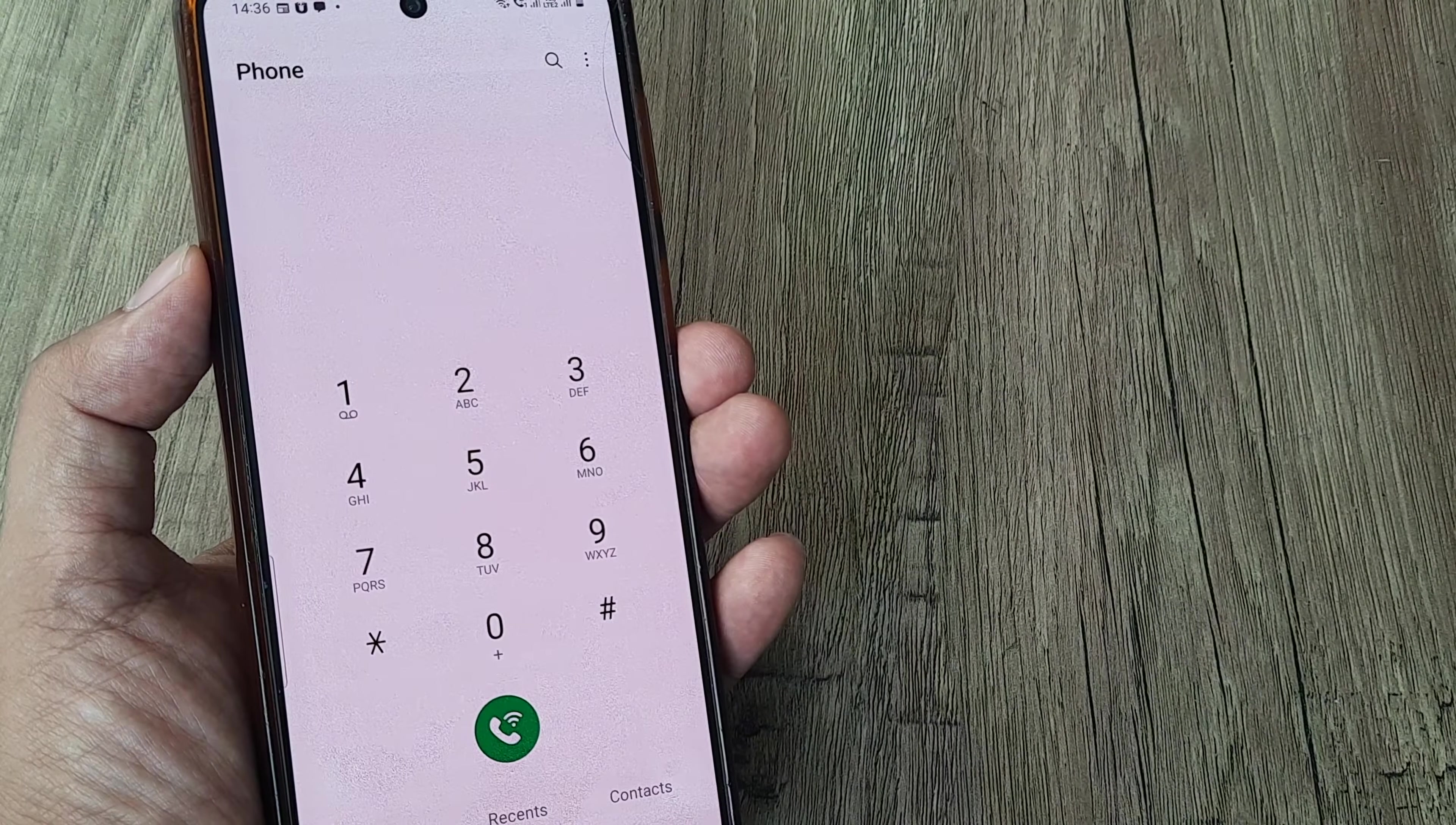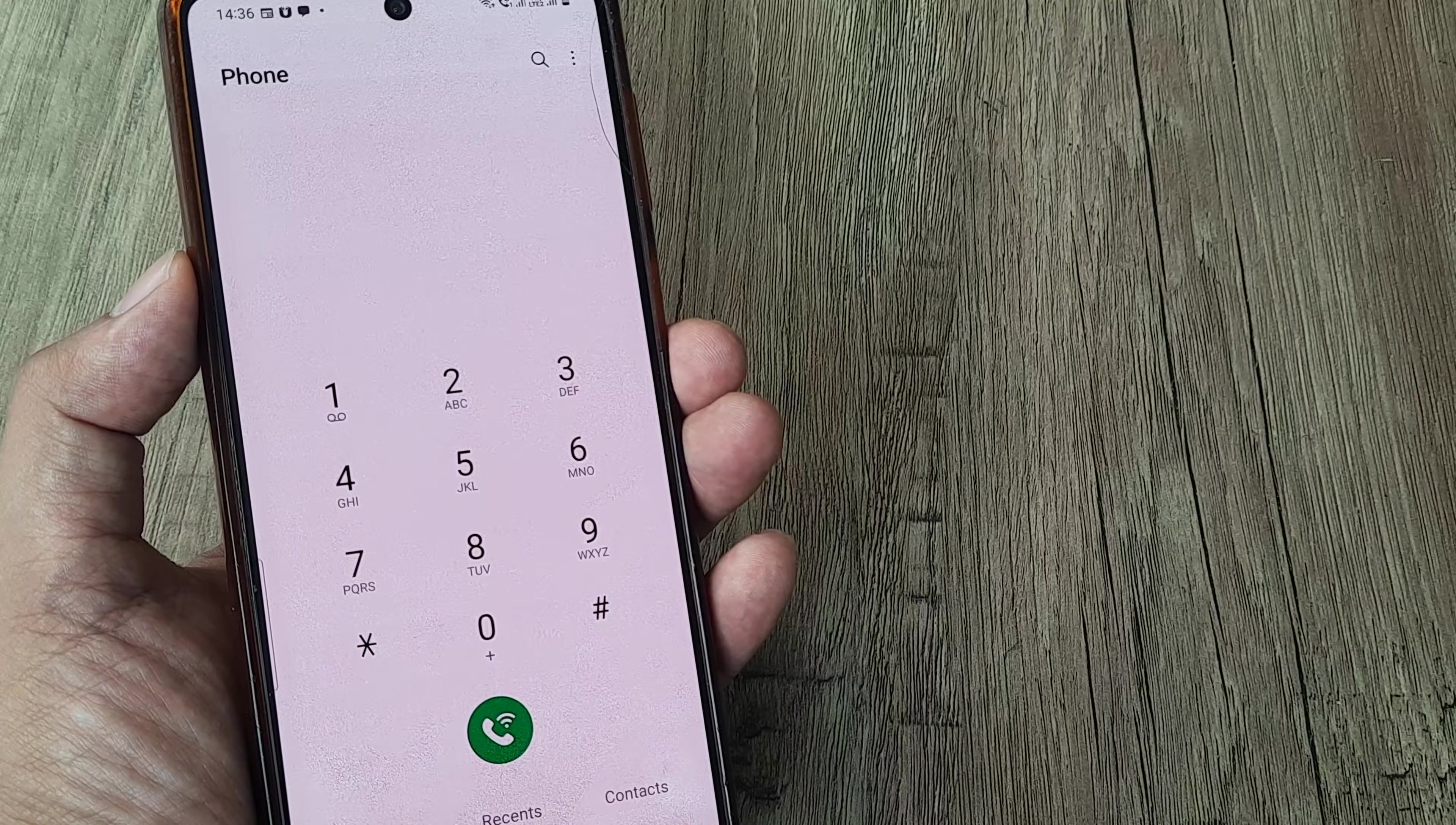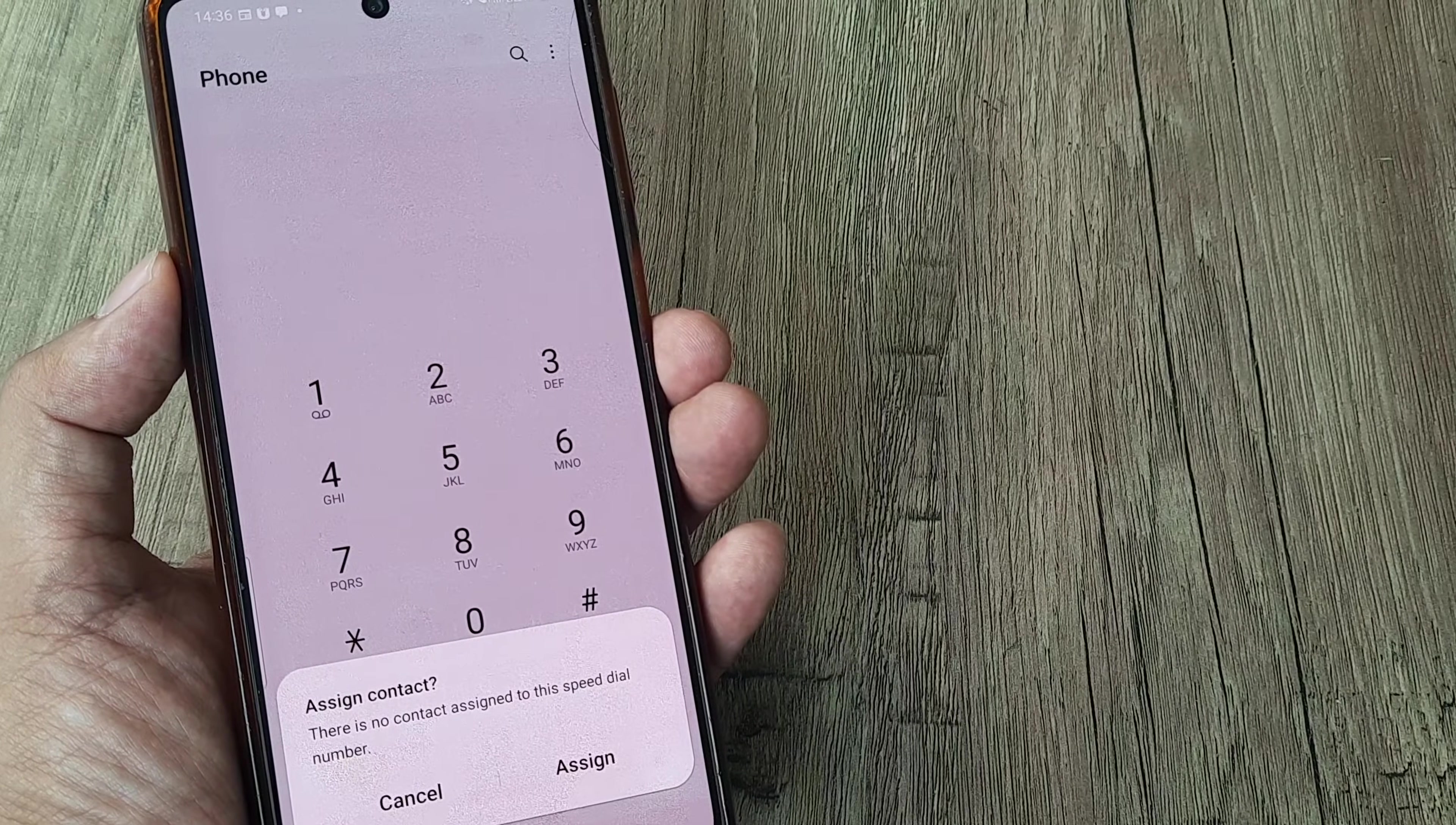is all about using certain numbers on your phone keypad to dial certain contacts. For example, I have assigned the number 2 to a certain speed dial feature. What it means is when I hold on digit 2, it will automatically dial the contact. Presently, no contact has been assigned to digit 2.